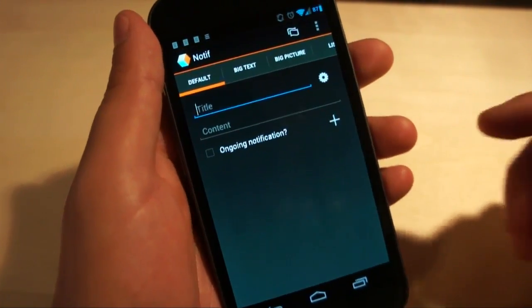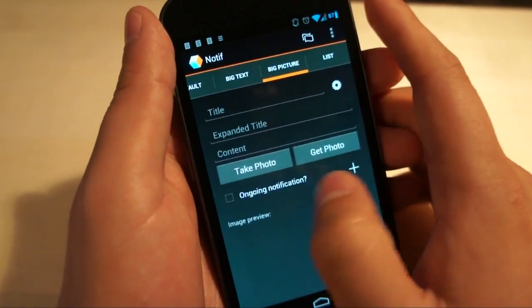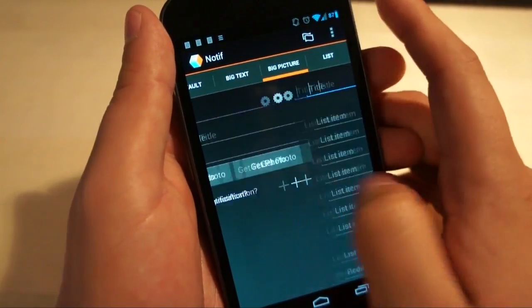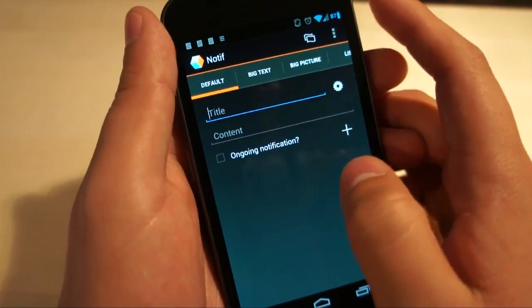Simply open up Notif and you'll see that it's designed in a beautiful hollow format using all of the Android design guidelines.